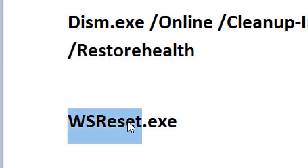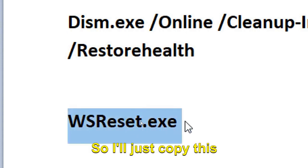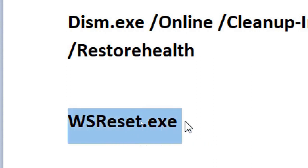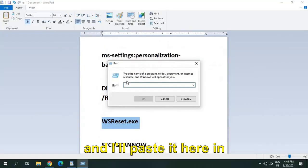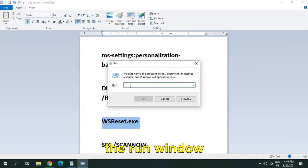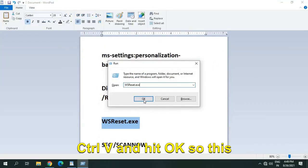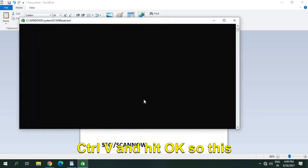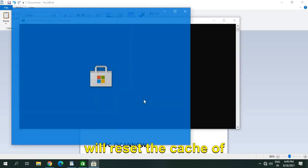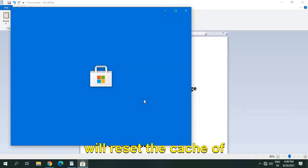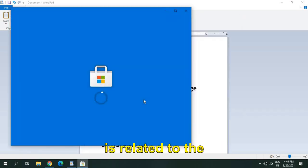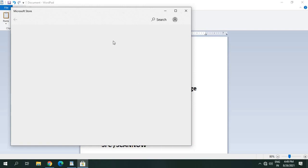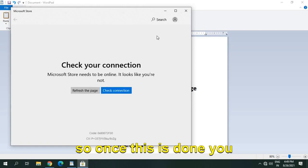So I'll just copy this and I'll paste it here in the run window, Ctrl+V and hit OK. So this will reset the cache of Microsoft Store which is related to the display. So once this is done, you just have to restart the computer and see if it's working or not.